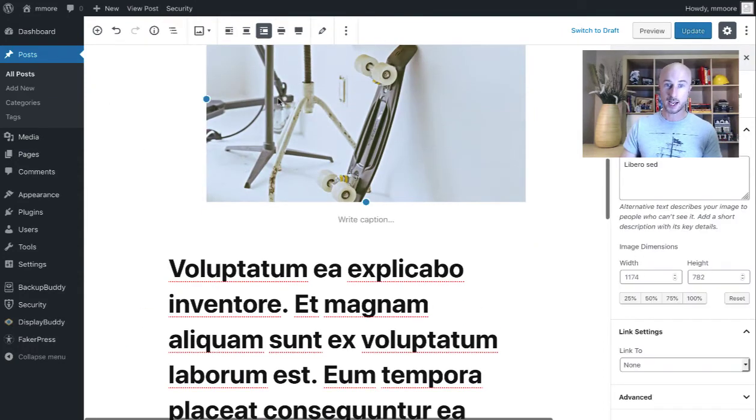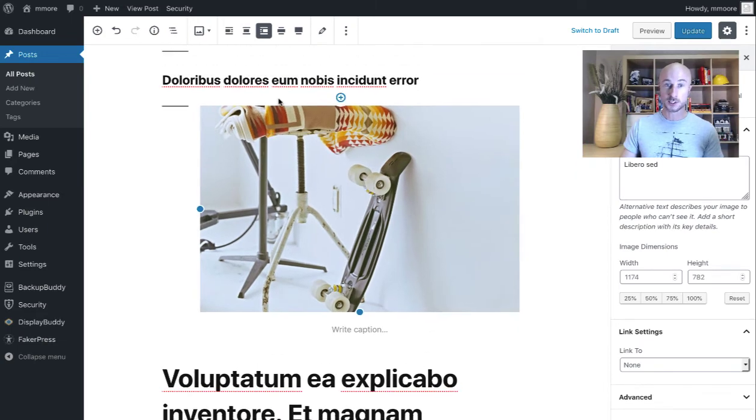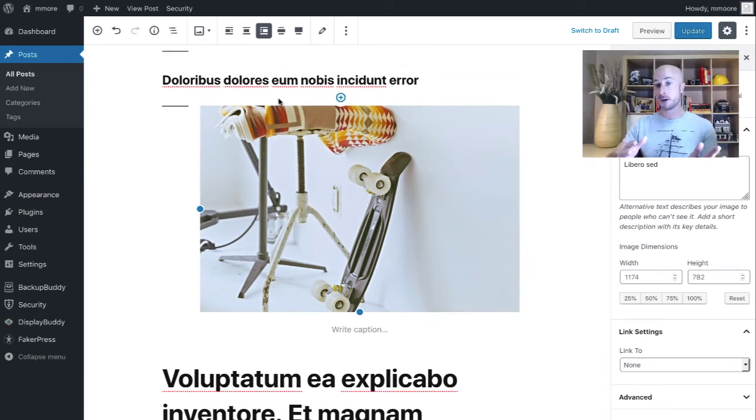And then over here, we have an image, which is going to have an image tag, which will be put into an image block.